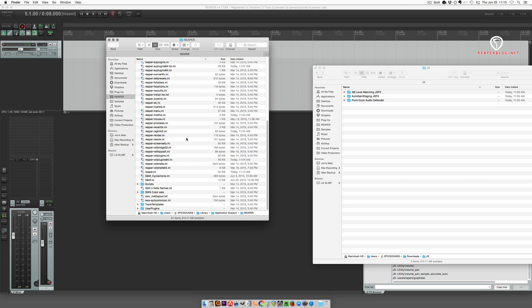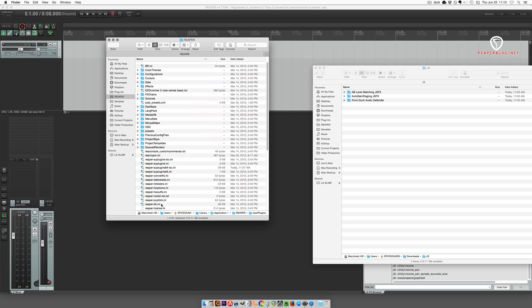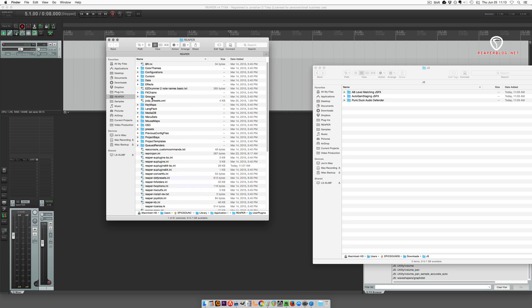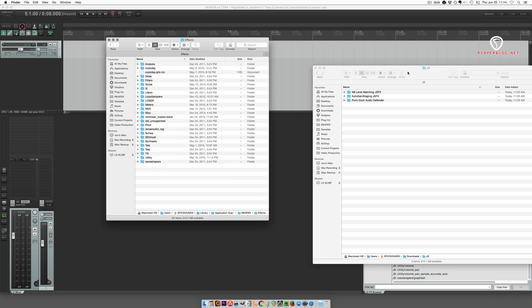JS plugins are not installed in the user plugins folder. They are in the effects folder.